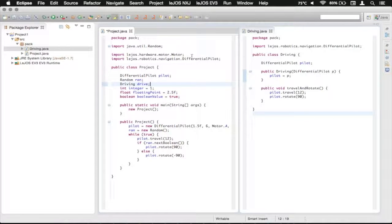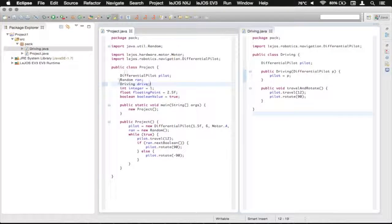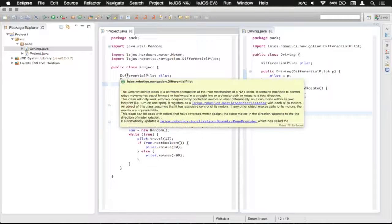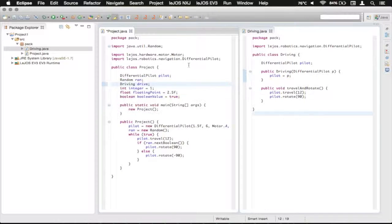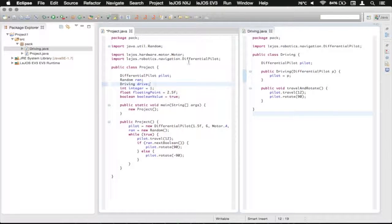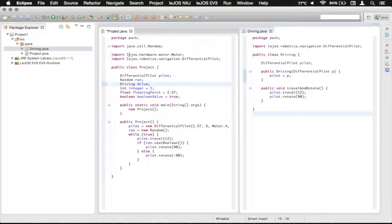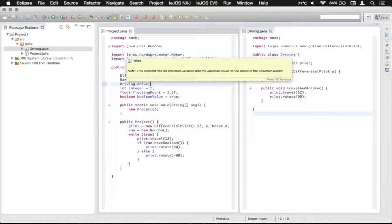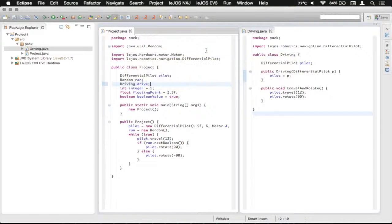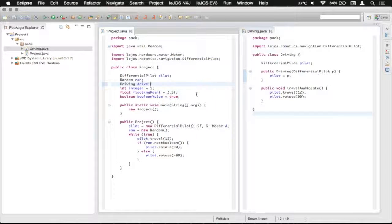The reason it complained about the random and the differential pilot is because they were in different packages like Lejos hardware motor and that kind of stuff.